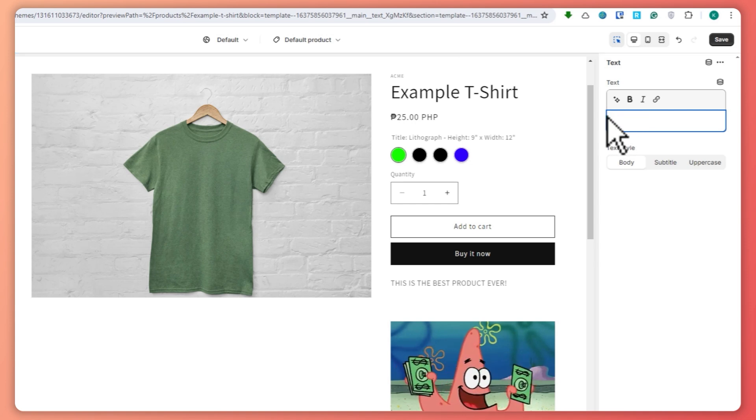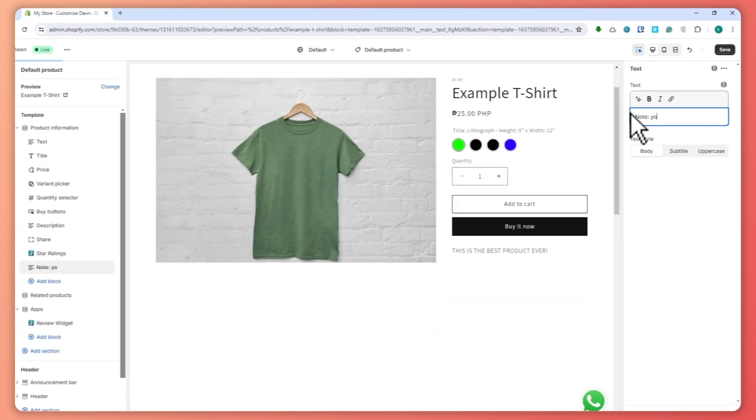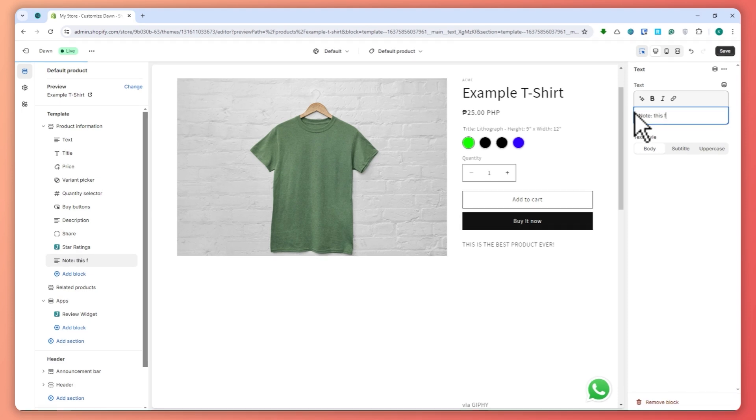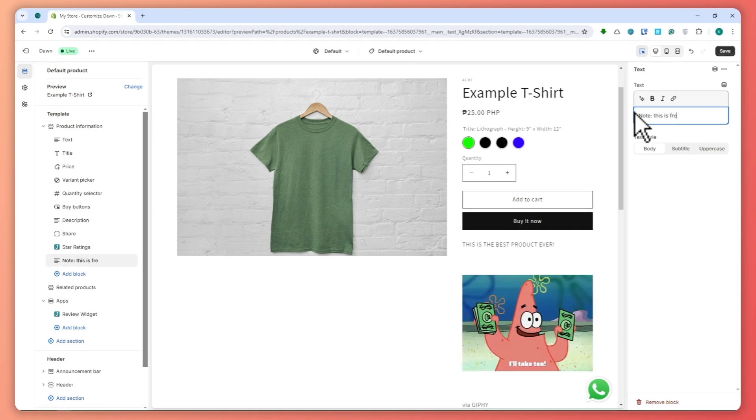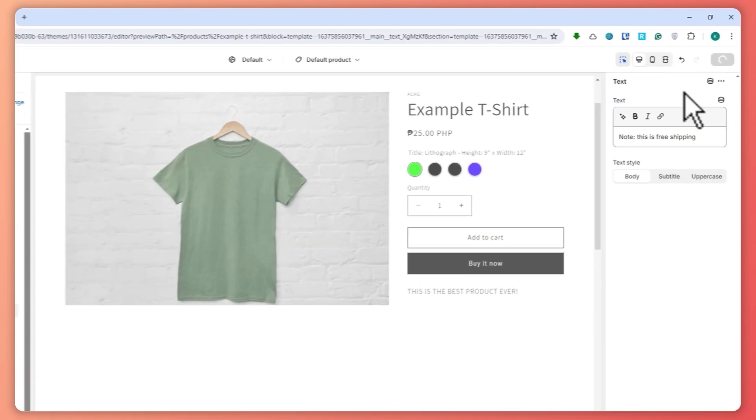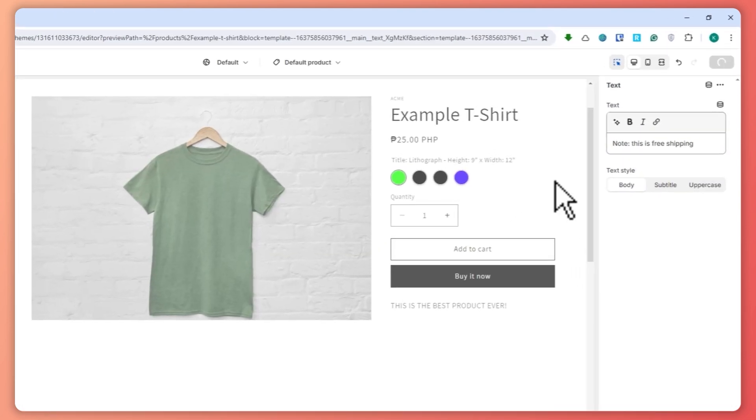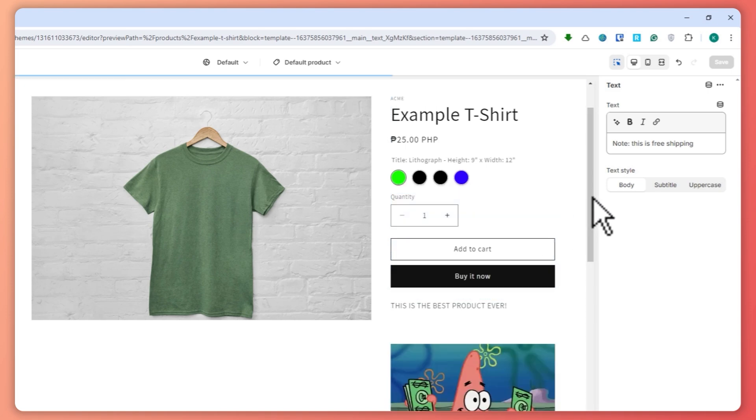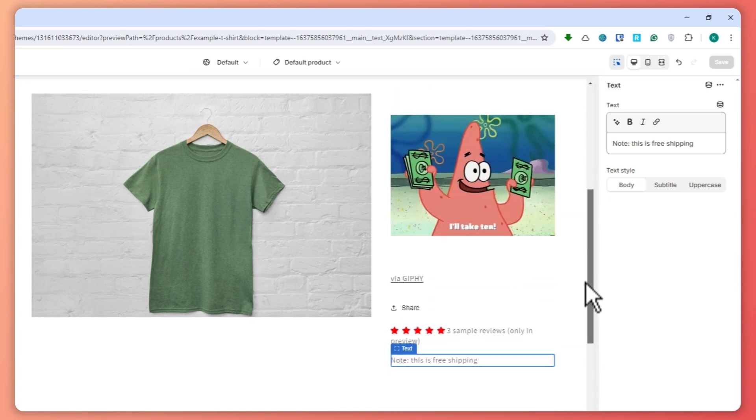Let's say you want to add a note, so let's say 'note - this is free shipping,' maybe something like that. You want to say something like this, then you can now hit on save right there. Once you hit on save, you should be seeing that right here.